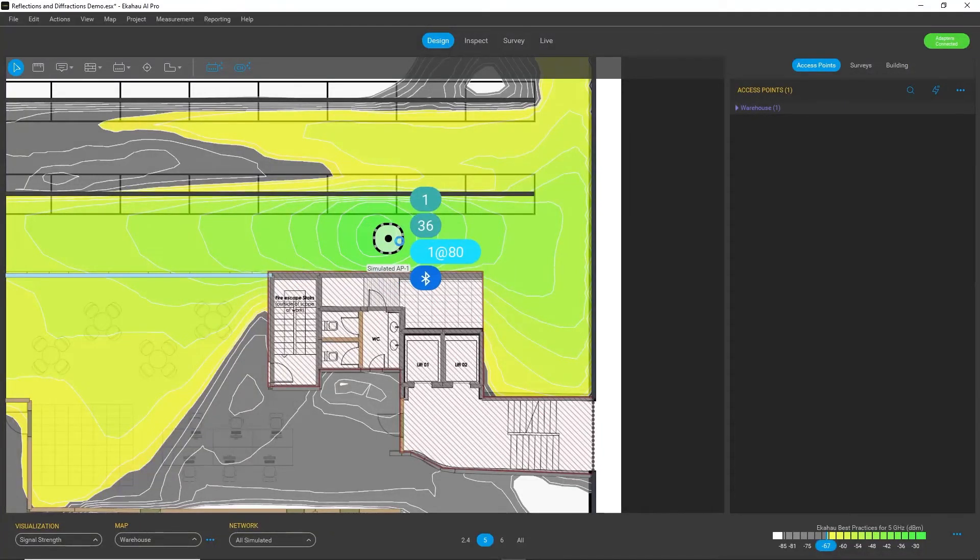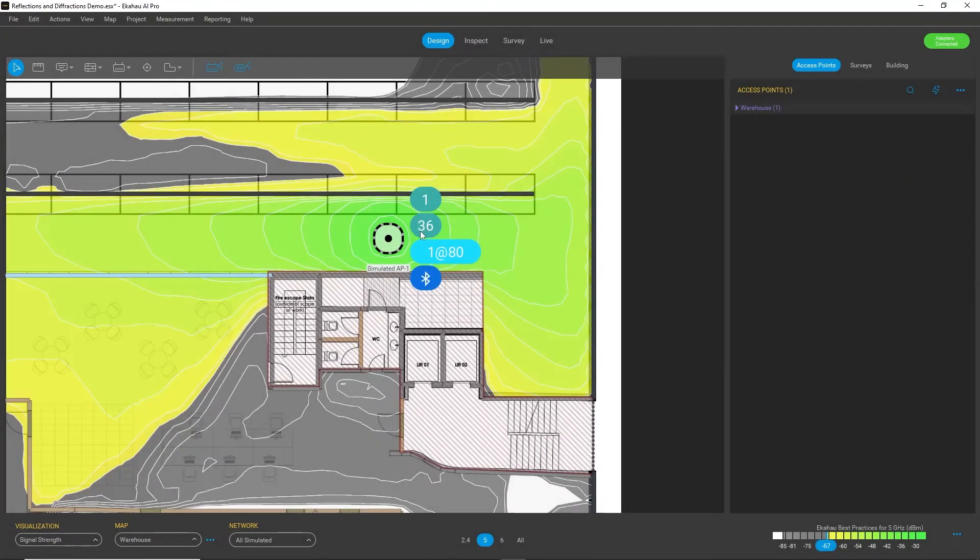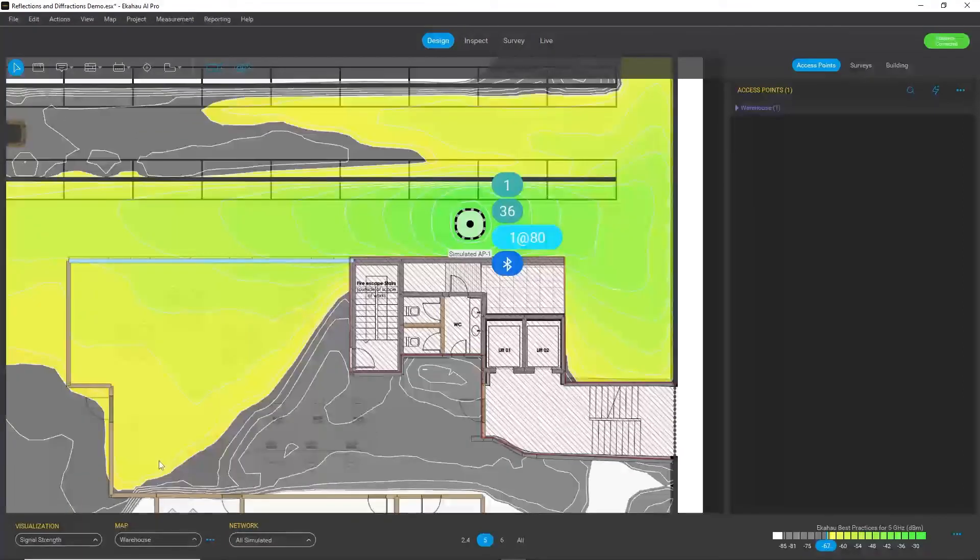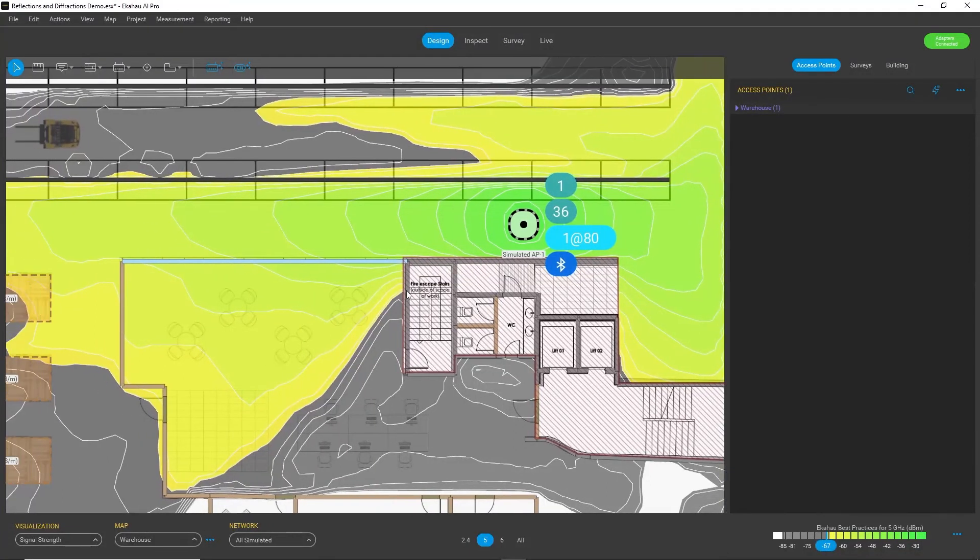If I move the access point a bit, you can see that the calculations take a bit more time but also the heat map is now a bit different.